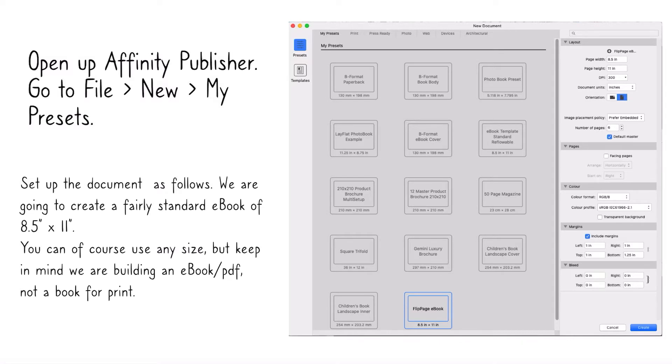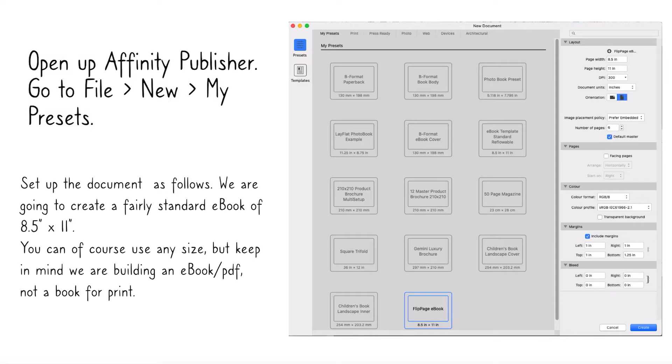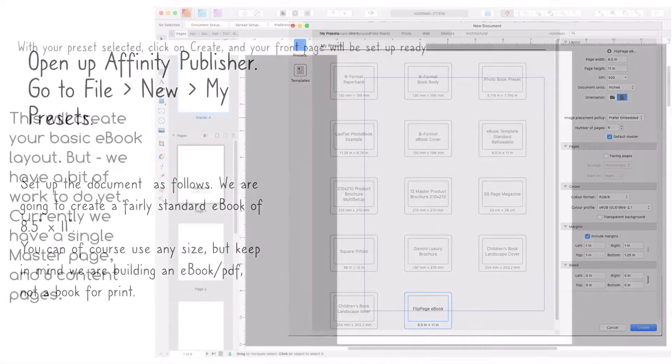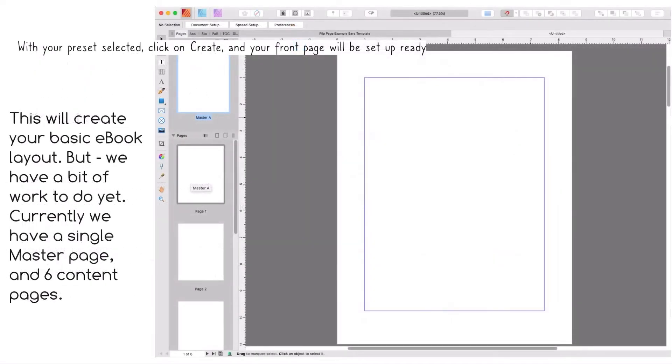It's a standard ebook size of 8.5 by 11. Remember, there's no good as a print book - you can't automatically flip pages in a print book, you've got to turn the pages yourself. But you can of course use any size, but keep in mind you're building an ebook PDF, not a book for print. PDF of 8.5 by 11 is a standard ebook size, also for the images that you can use on your front cover and internals.